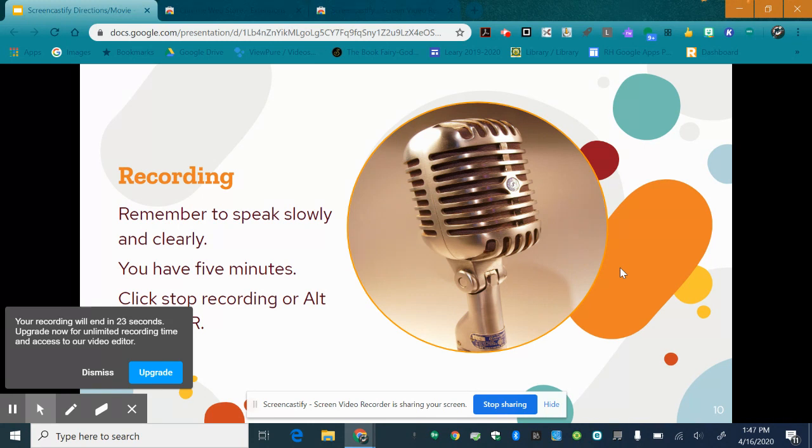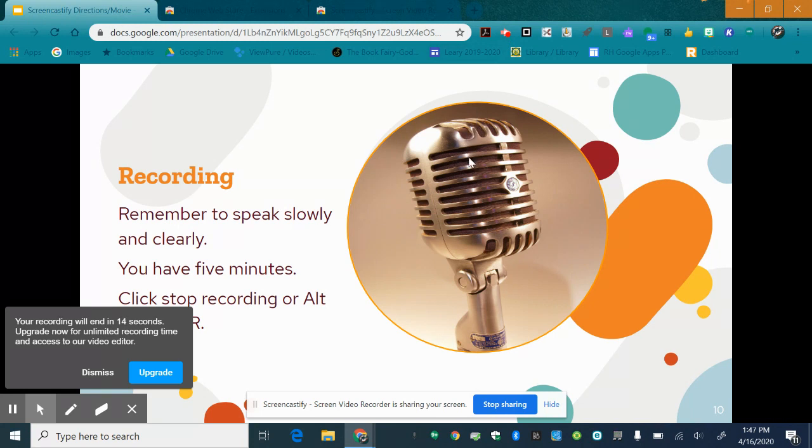Once you're done you can hit alt shift R or go up here and click end. To view how you're going to save it and access it later take a look at the rest of the slides.